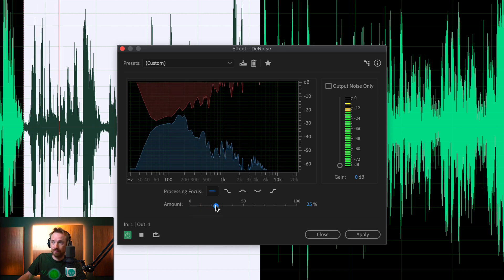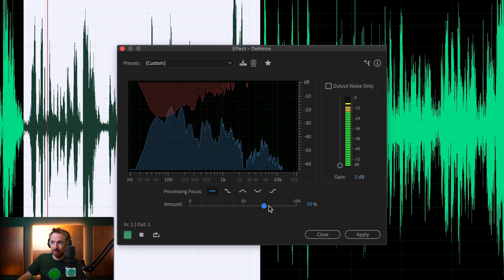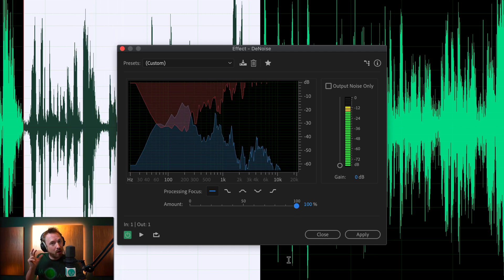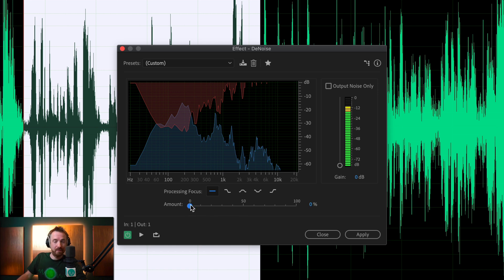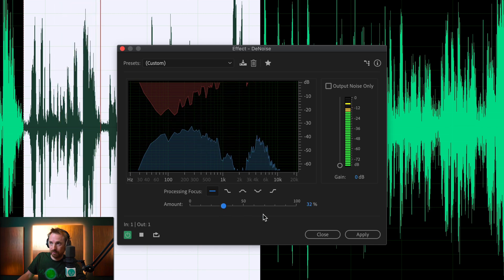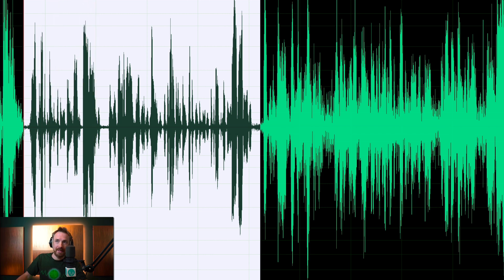At around 32% you can already hear it reducing the surrounding noises. If you push it right the way up it does make a change, but you can hear it's also affected the quality of the speech. So let's bring it back down and push it up just enough to make a difference — around 32%. Apply.